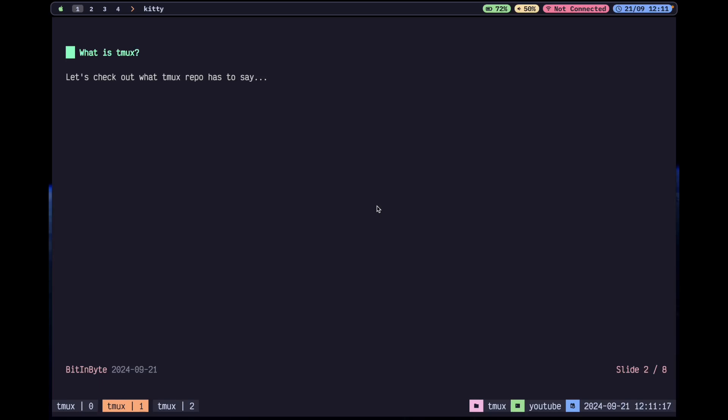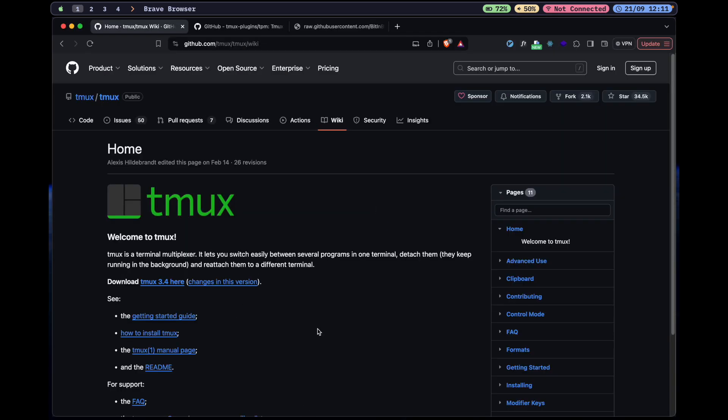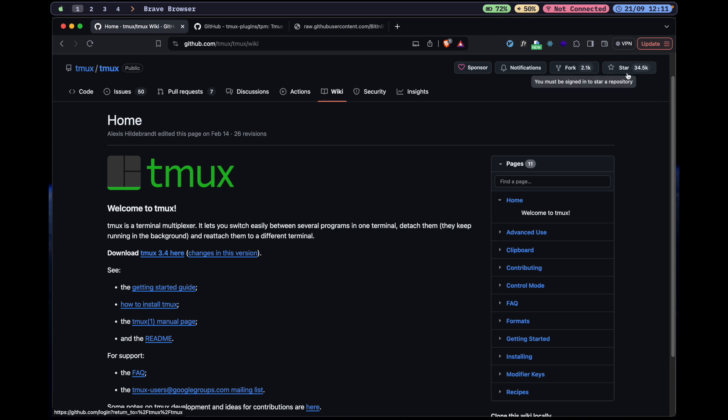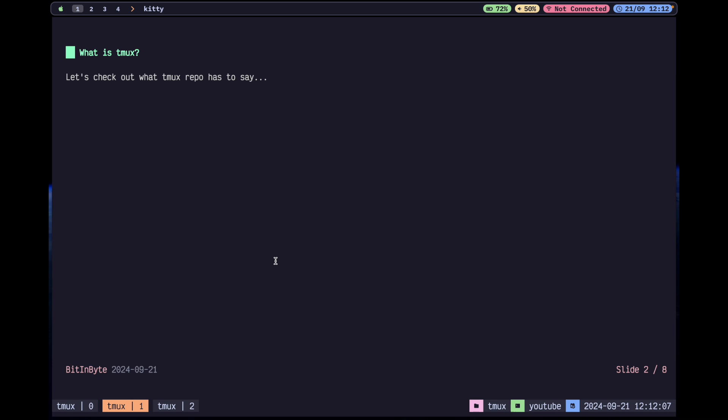What is TMUX? Let's check out what the TMUX repo has to say. TMUX is a terminal multiplexer. It lets you switch easily between several programs in one terminal, detach them, keep them running in the background and reattach them to a different terminal. As a person who's never seen TMUX, if I read this, it seems promising. Looking at the stars, it might be a good tool that everyone uses.